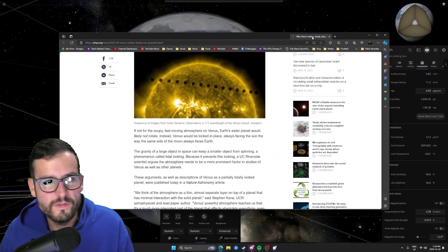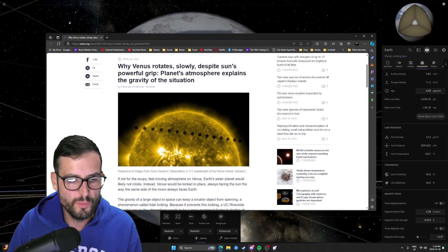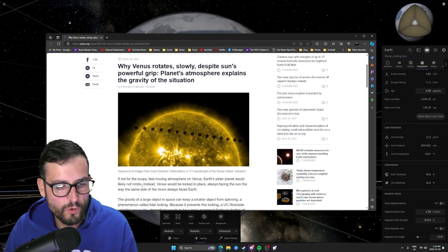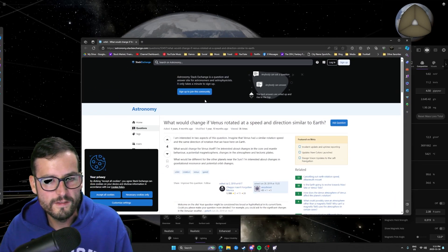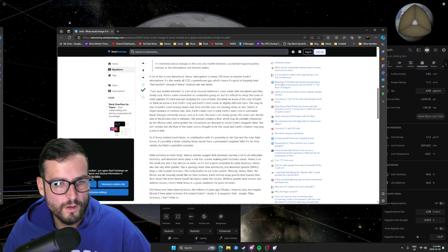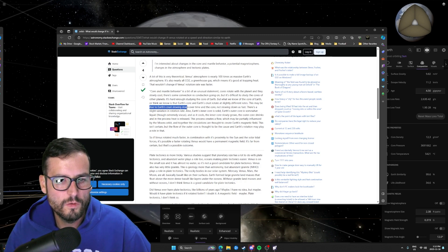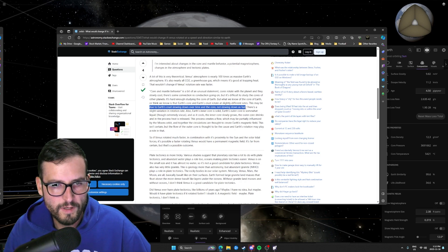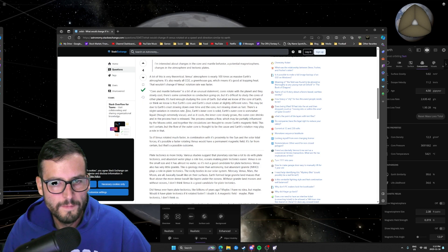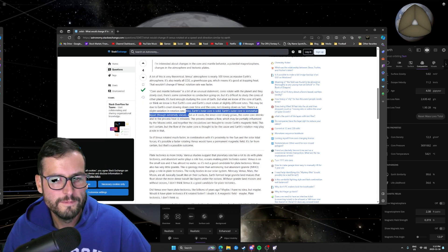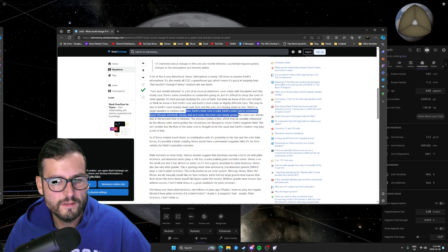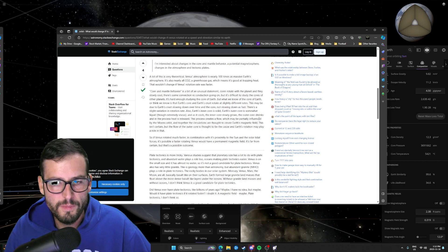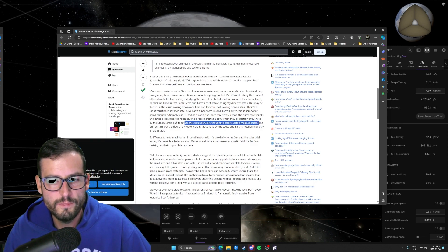Now let's just check out what some scientists say. Look at this. So these guys are saying if it wasn't for the soupy fast moving atmosphere on Venus, Earth's sister planet would likely not rotate at all. Instead, Venus would be locked into place, always facing the sun the same way the moon faces Earth. Now let's check this out. This is another cool thing. So what we know of the core of the earth, or think we know of the core of the earth and the earth's crust rotate at slightly different rates. This may be due to earth's crust slowing down over time and the core not slowing down as fast. There's a slight variation in rotation rate between the core and earth's surface. So although the inner core is solid, earth's outer core is somewhat liquid. And as it cools, the inner core grows, slowly grows, the outer core shrinks. And in the process, heat is released. The process creates a flow which may be partially influenced by the moon's orbit. And together, the circulations are thought to create the earth's magnetic field.